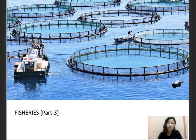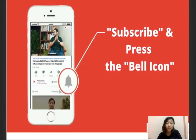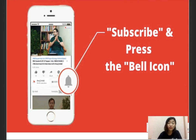Hello everyone, welcome to another session for our ARD NBART exam. My name is Hansal Nora and I've been your mentor for your ARD session. Today we're going to continue with our fisheries, which is part 3. Please don't forget to subscribe and press the bell icon for further notifications, and hit the thumbs up button and share it with your friends.